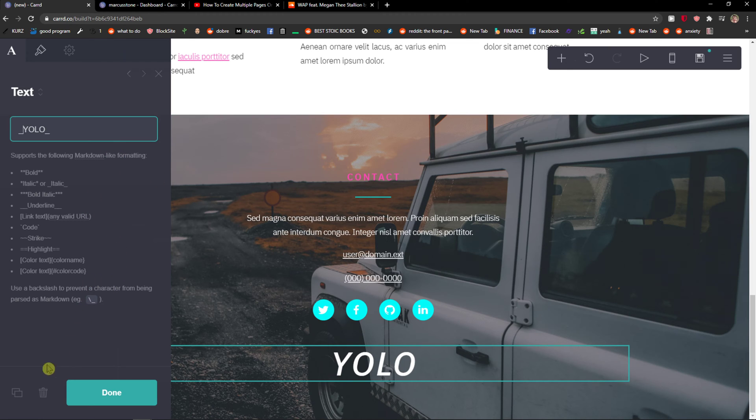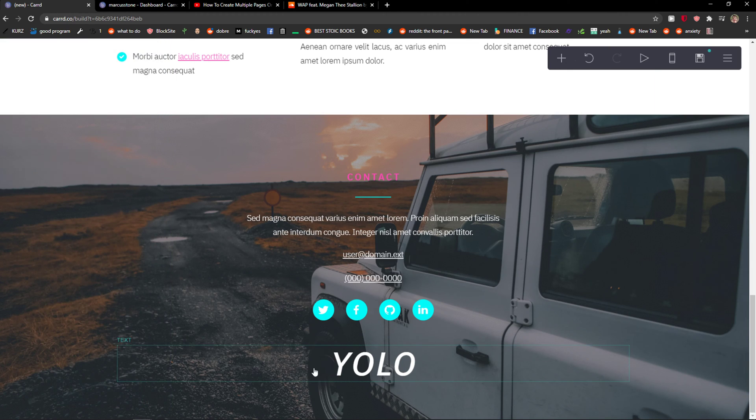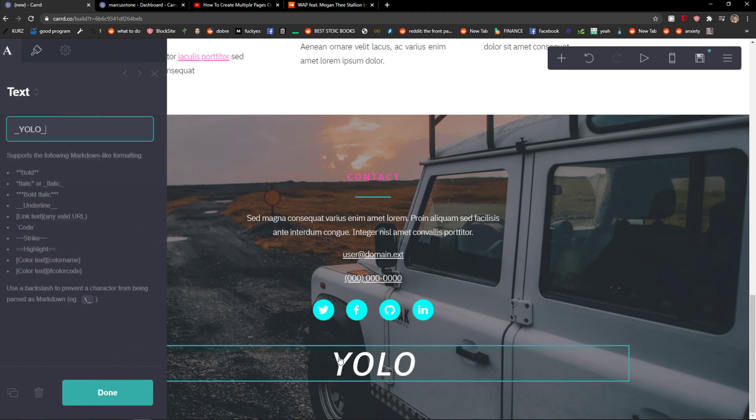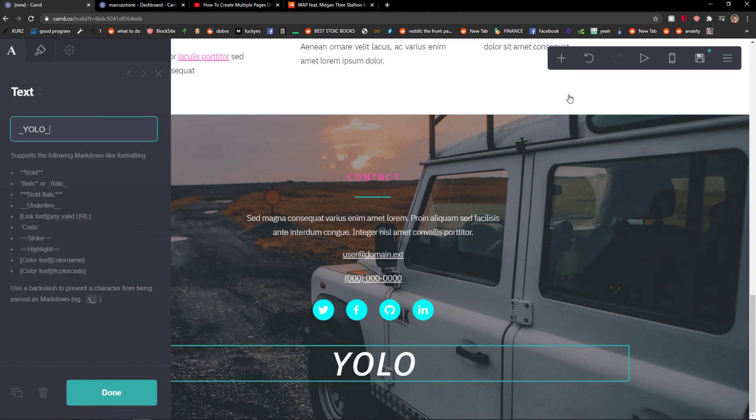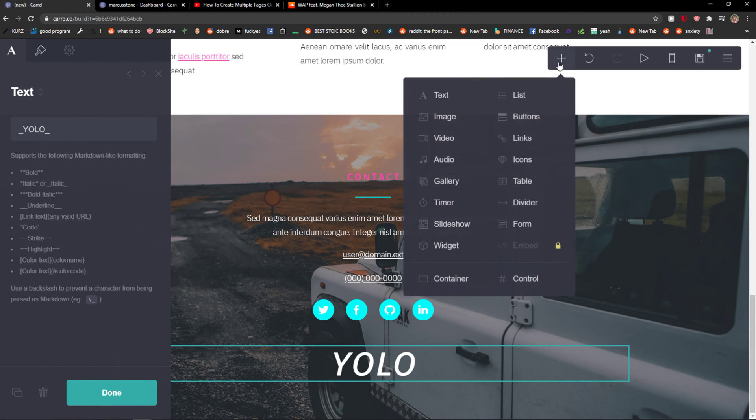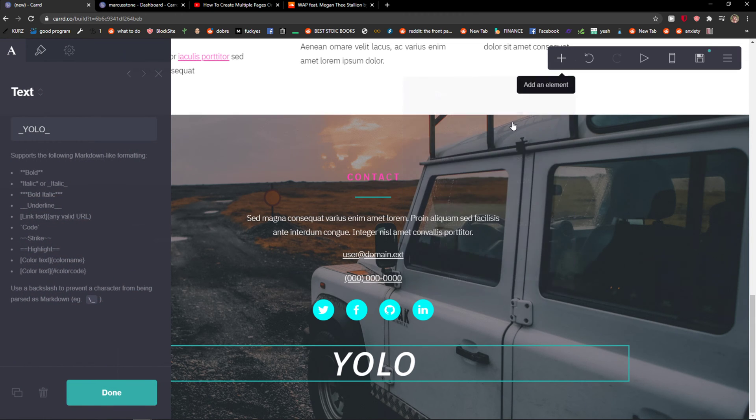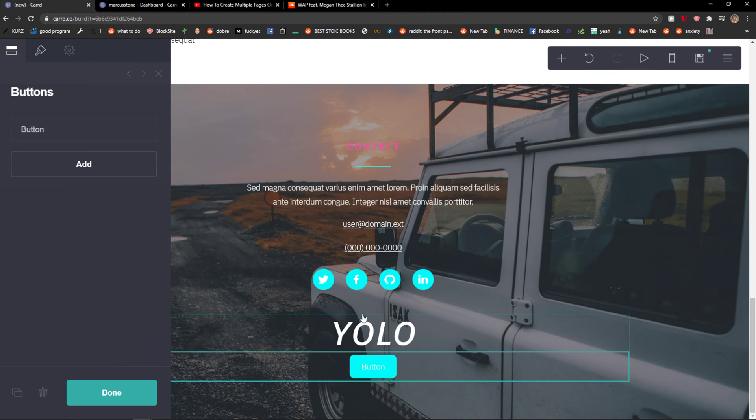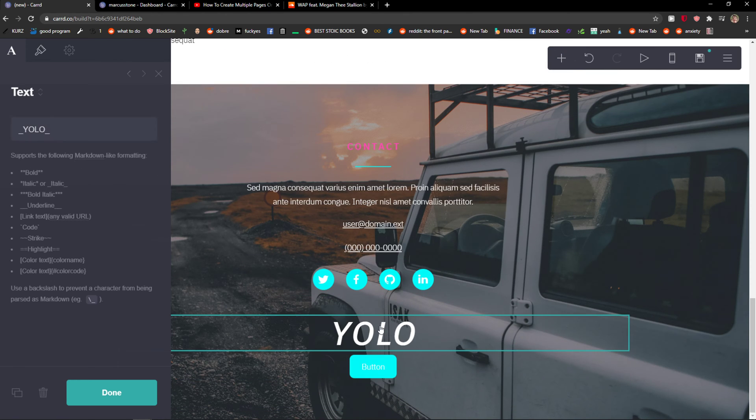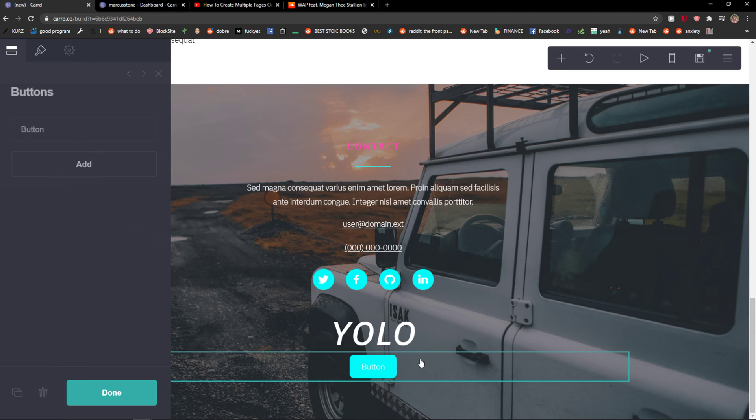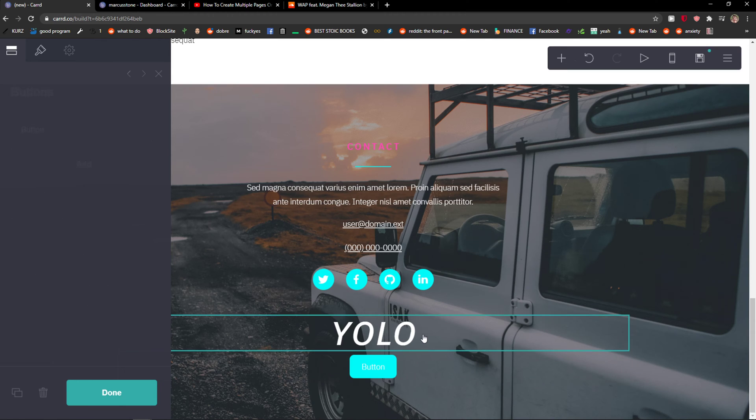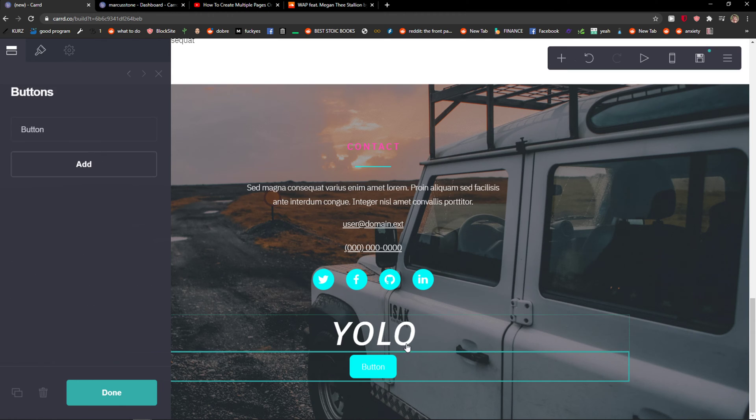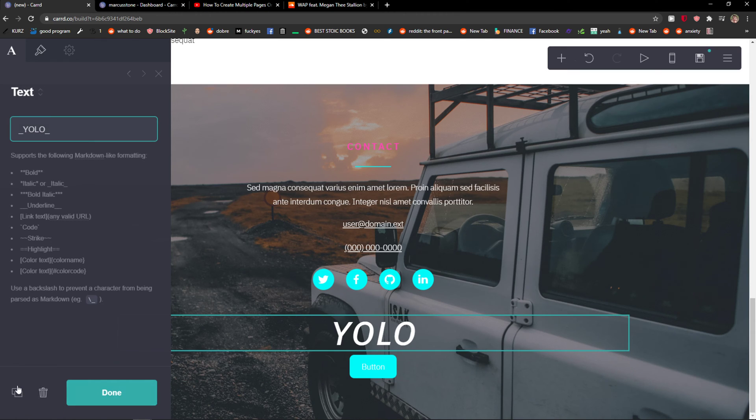And it's like pretty simple and pretty easy. Then I just click done and then let's say I want to add a button here and I can add like a button with it. Like pretty simple and pretty easy.